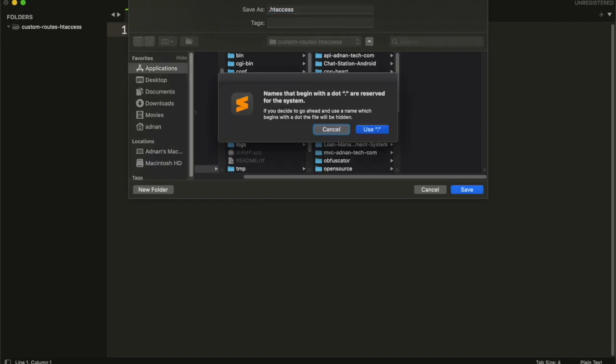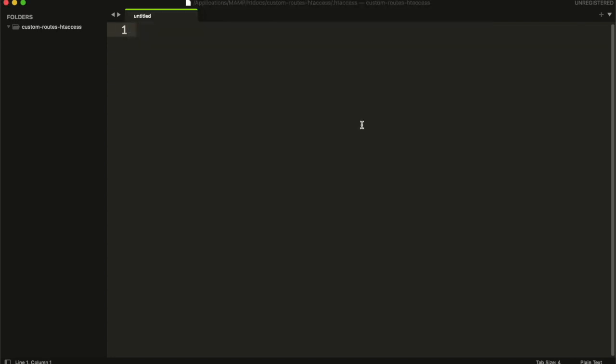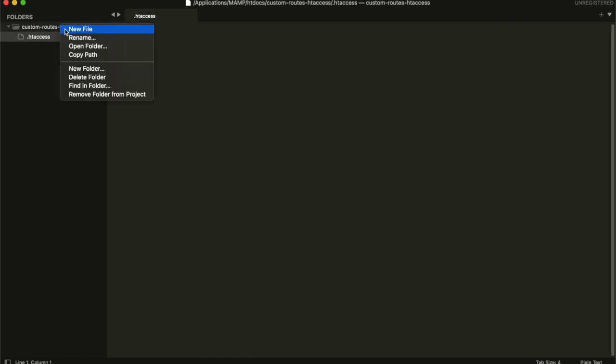The file name must start with a dot. First, we will prevent displaying the listing of files.